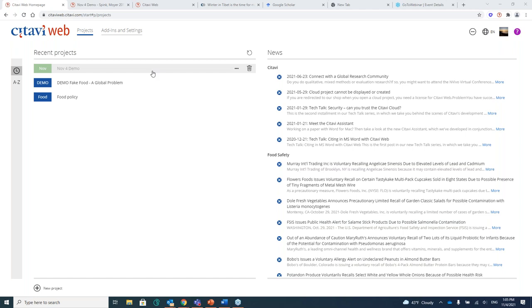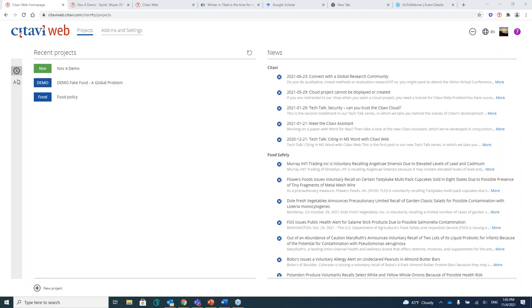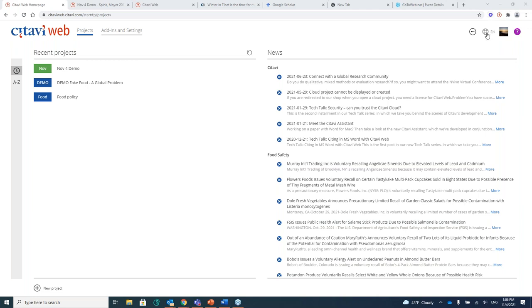All right. So when you open up your Citavi web homepage, what you see is a list of projects here. So this one that we're going to be working with today, as well as some sample projects that come with the software. And you can sort them alphabetically, or if you have a lot of projects, you might just want to see your more recent projects and bring those to the top of your list. Over on the right, you see there's an RSS feed. So that is where you can copy and search alerts from databases so that you can get notified on articles that are published in the research topics that you are following.